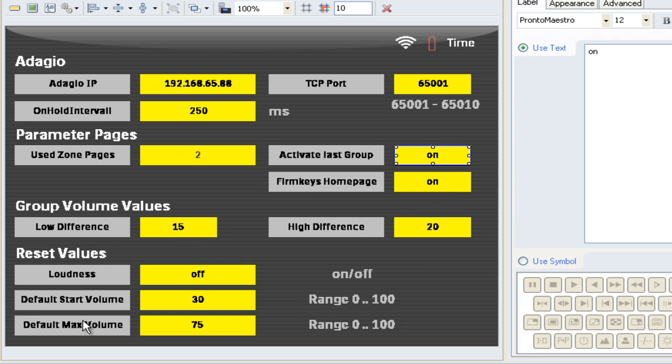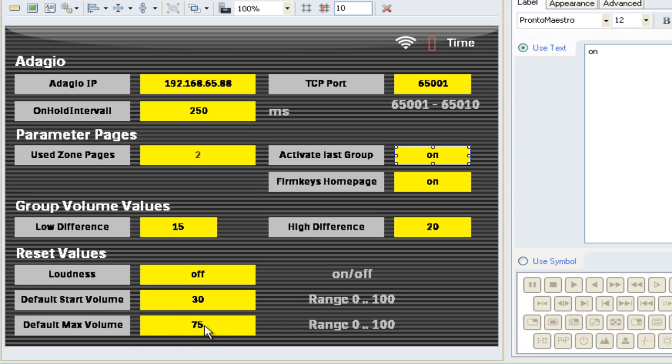These values down here are the default values for each individual zone. So when we start up our system, loudness will be set to off. The default start volume for each room or each zone will be set to 30 and the max volume to 75. This can be individually adjusted while using the Philips Pronto. So I'm going to show you how easy it is to define the start and max volume for each individual zone in a little while.